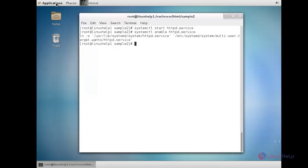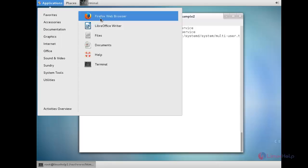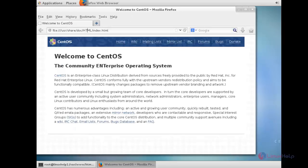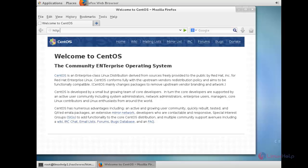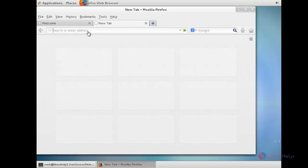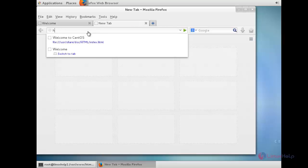Open the application and browser. Inside the browser you need to type the domain name: http://www.linuxhelp1.com. It has opened the first virtual host. Now I am going to open the second virtual host.